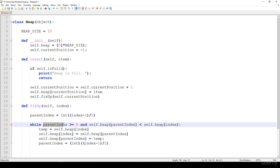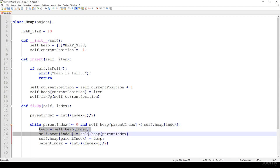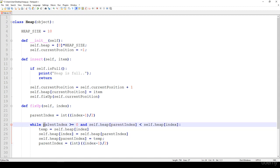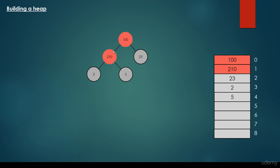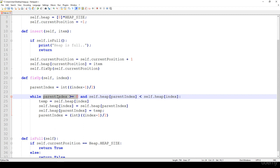While the parent index is greater than or equal to zero — meaning we haven't reached the root — and we know it is a maximum heap so the parent should be greater: if the parent is smaller we swap them, and we keep iterating until we reach the root node. We keep comparing, and once we are considering the root node, the fixUp function ends. That's all about the fixUp function. In the next lecture we are going to talk about heapsort. Thanks for watching!